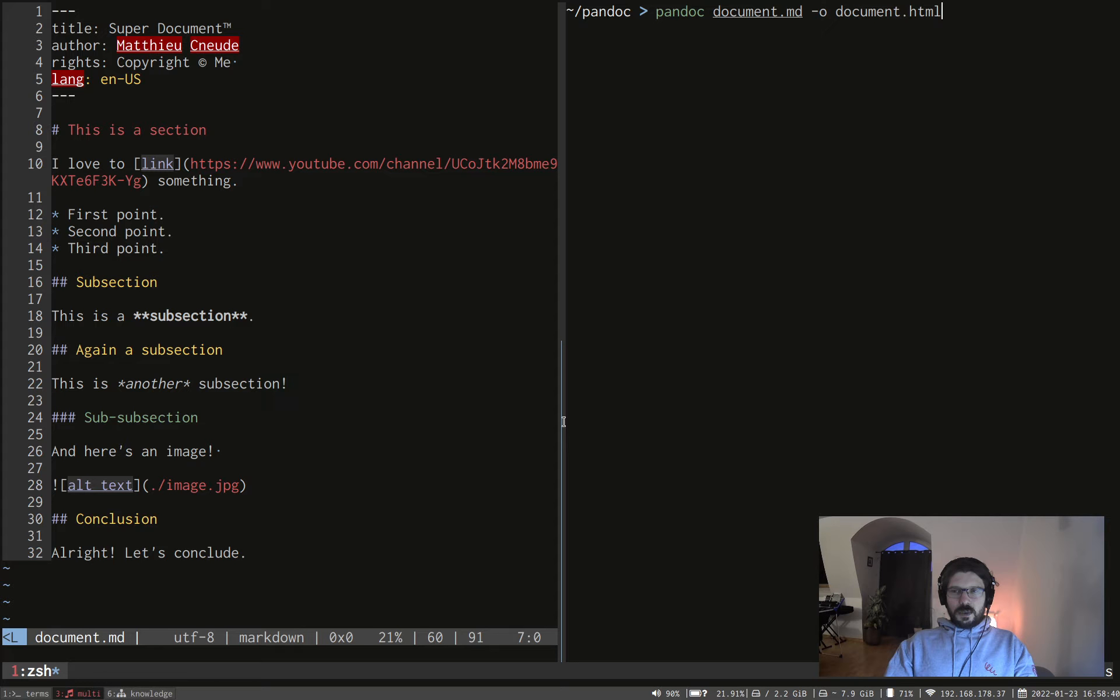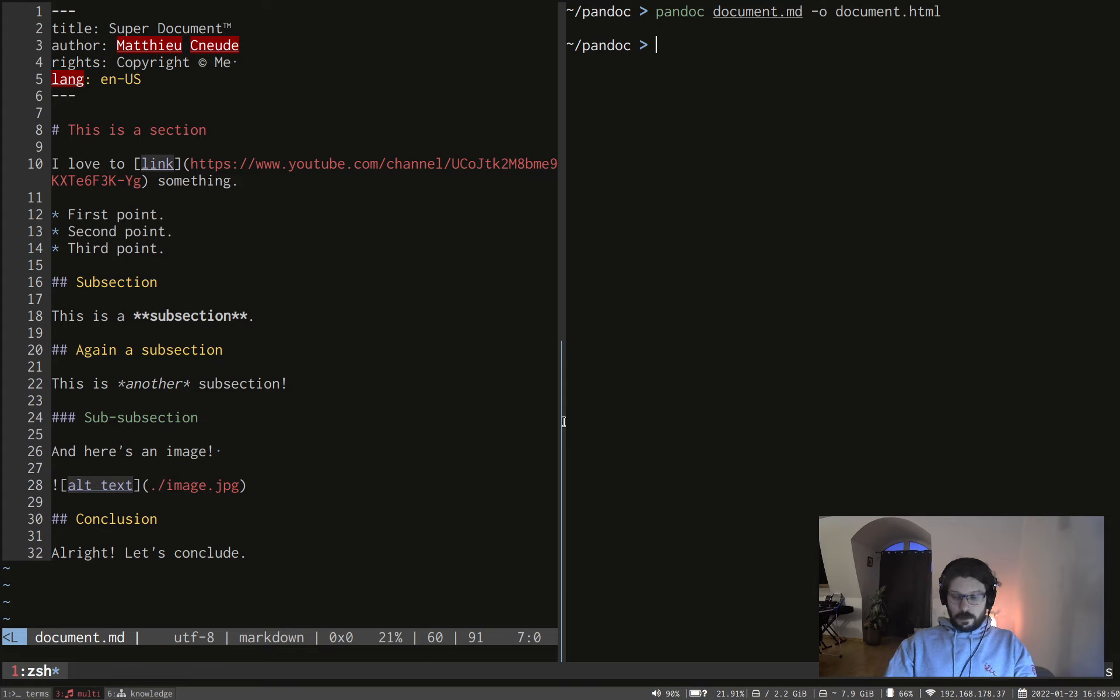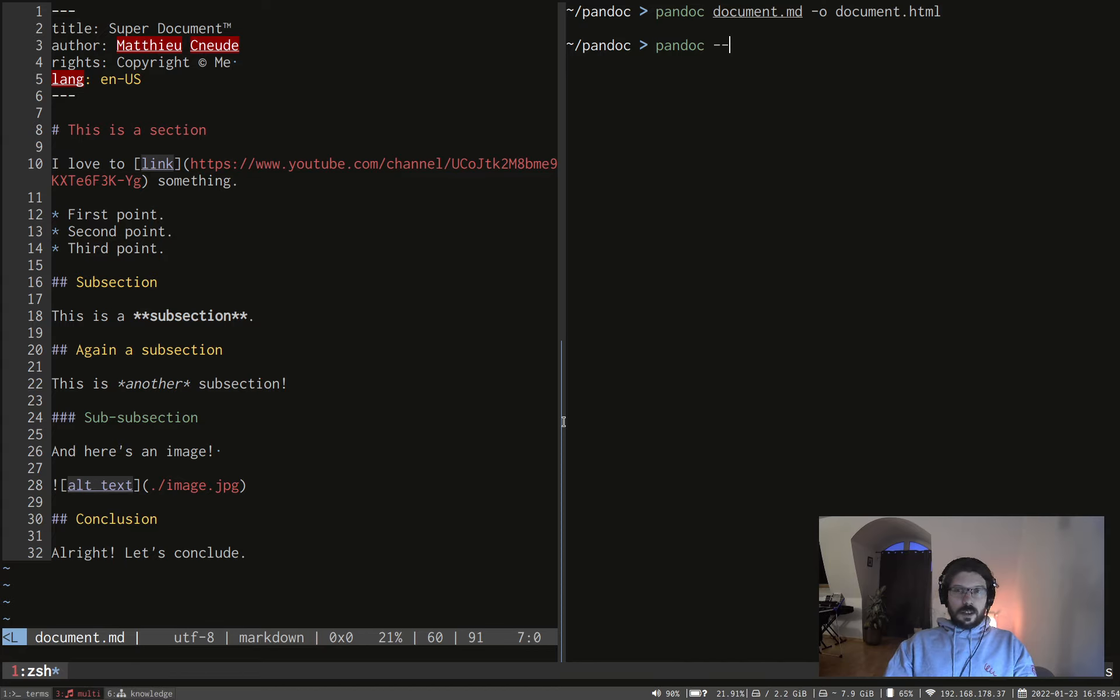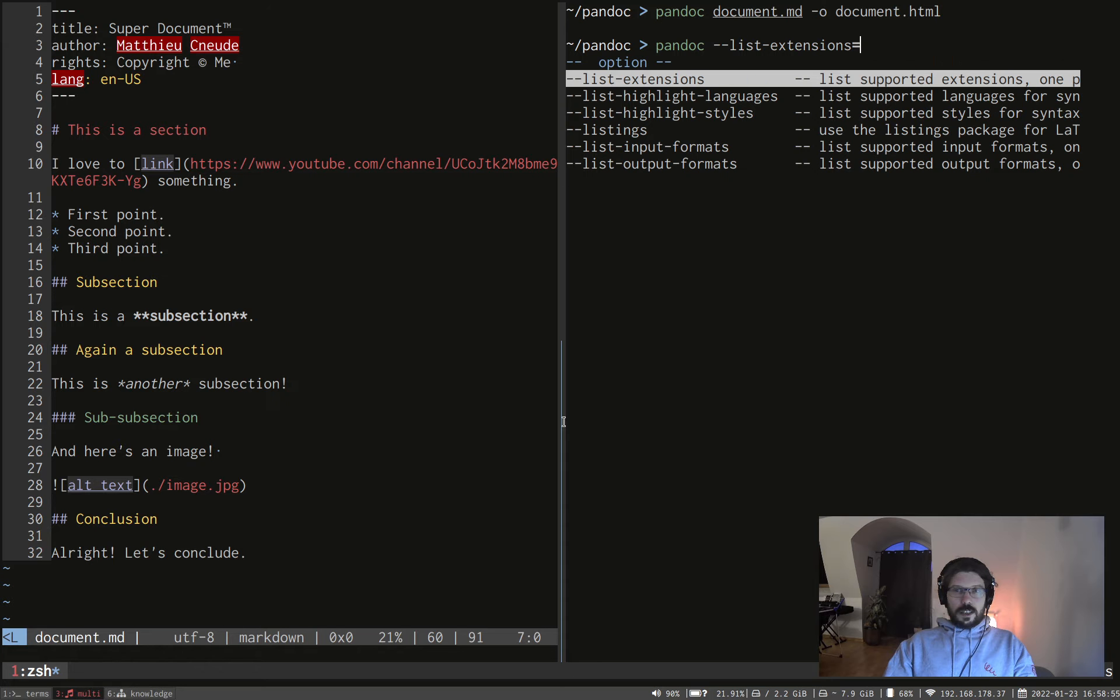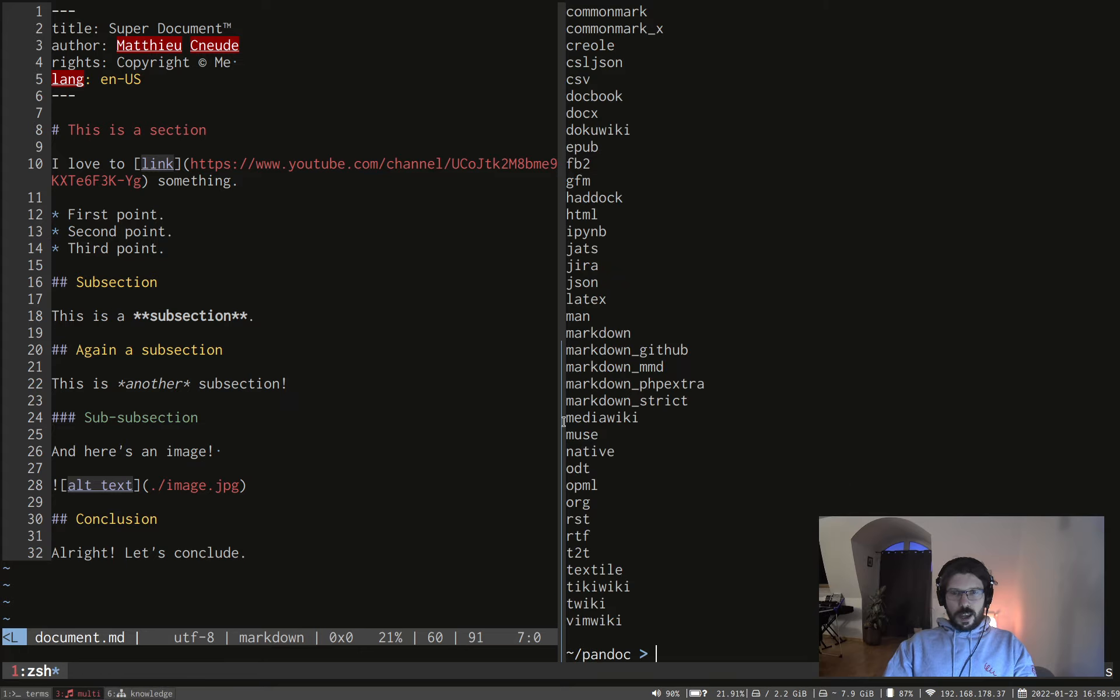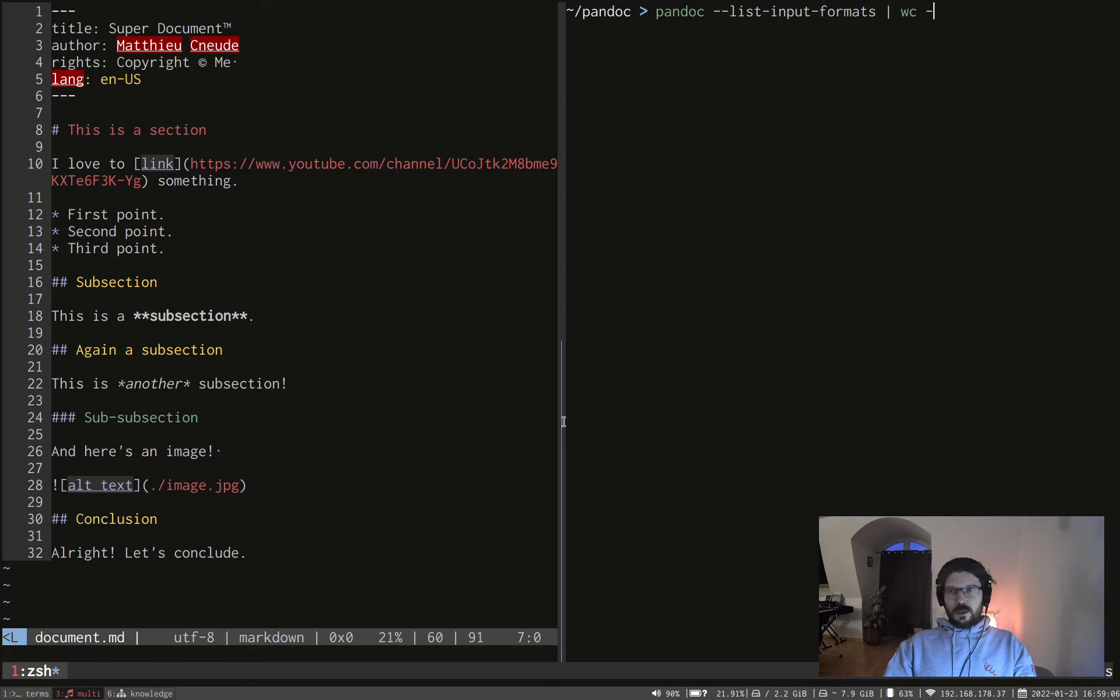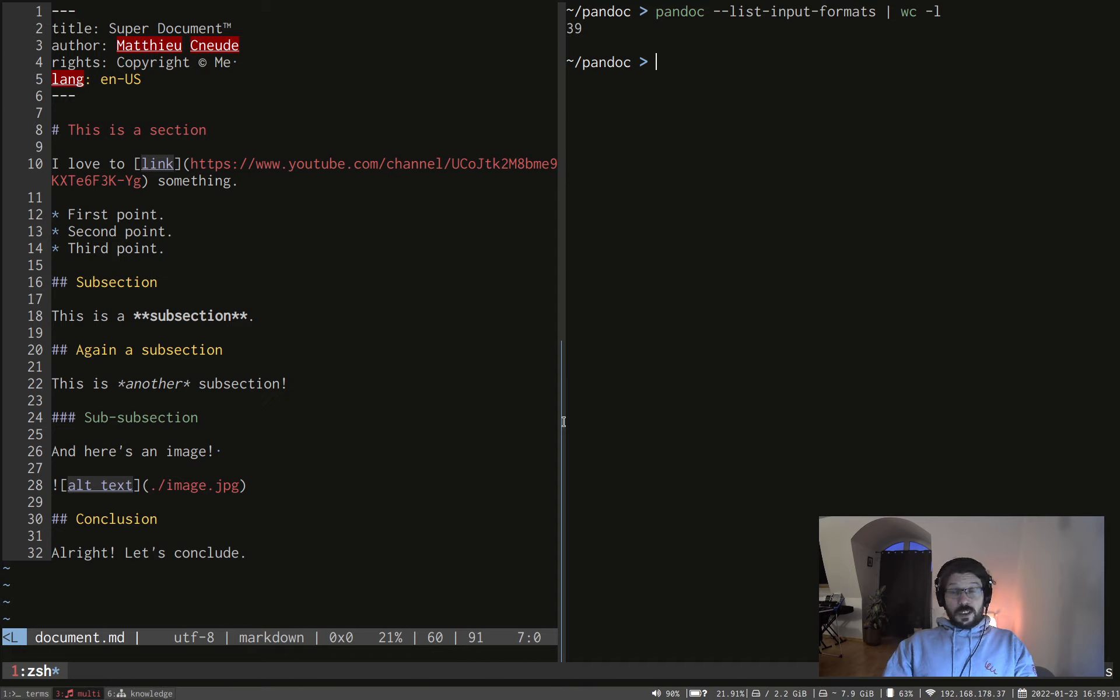I'm sure you understood now. But what is interesting is you can convert in a lot of formats and you can convert from as well, not necessarily markdown, but other formats as well. And to see all the formats you can use, you can do Pandoc, a list input format, which will list every input format you can use. And if you want to count them, you can use the WC-L CLI.